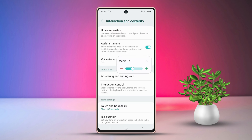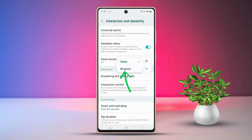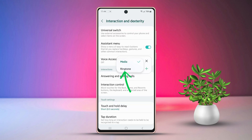Adjust the media volume as needed. Tap on Media to switch between media and ringtone volume. After that, select Ringtone. You can see more settings like sound, vibrate, and mute.